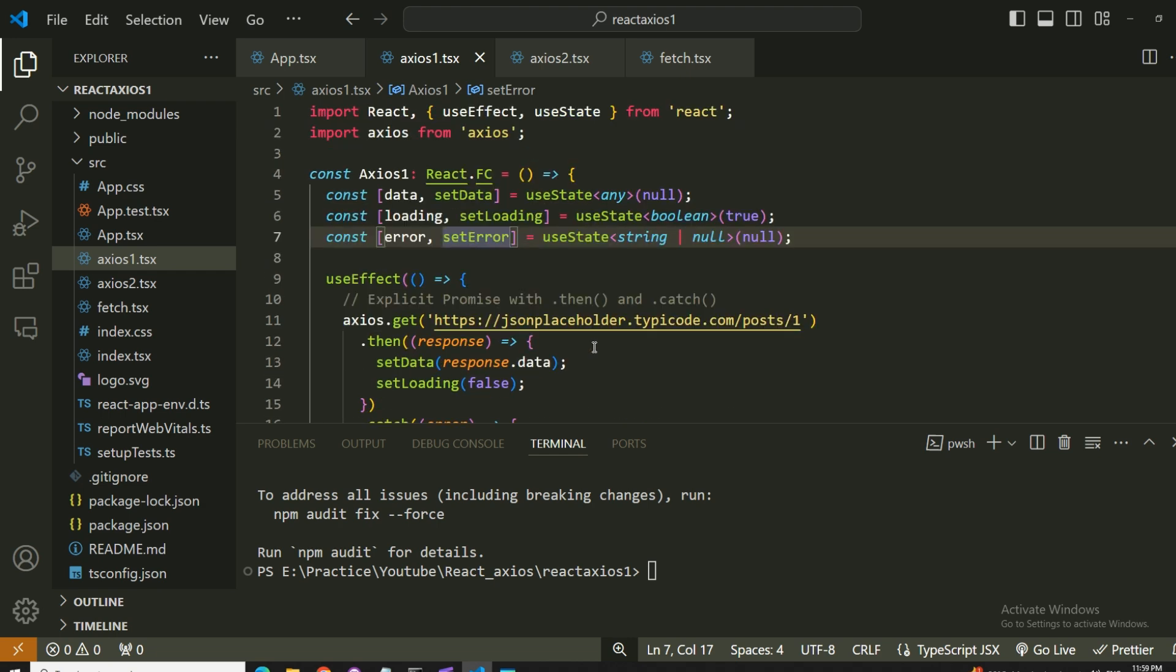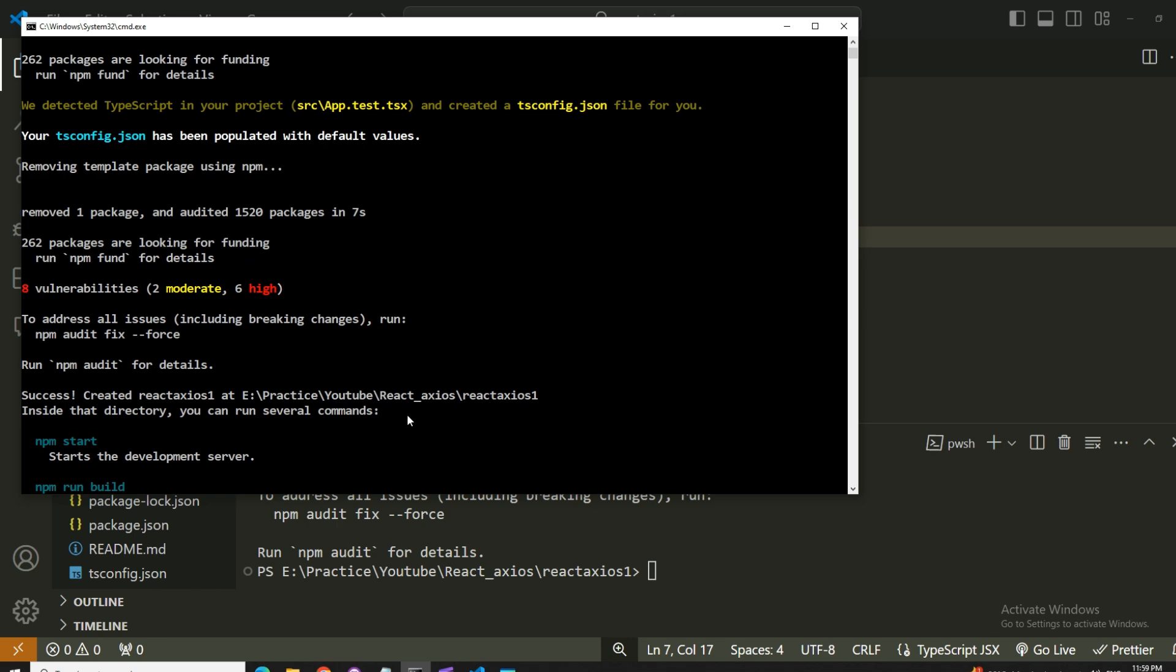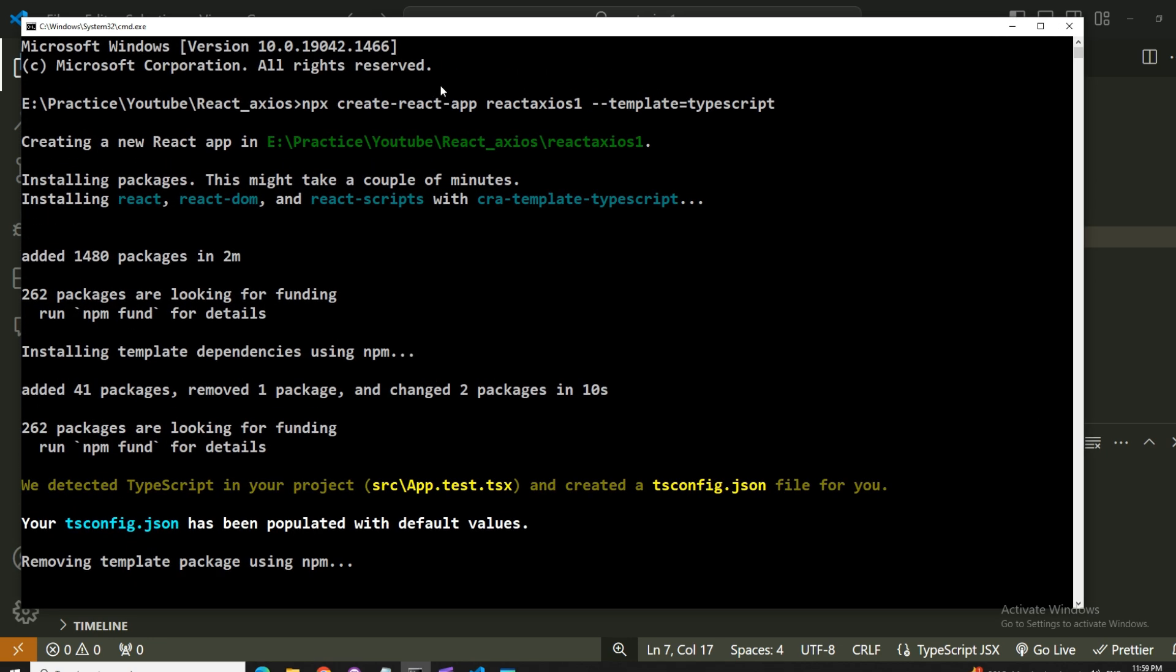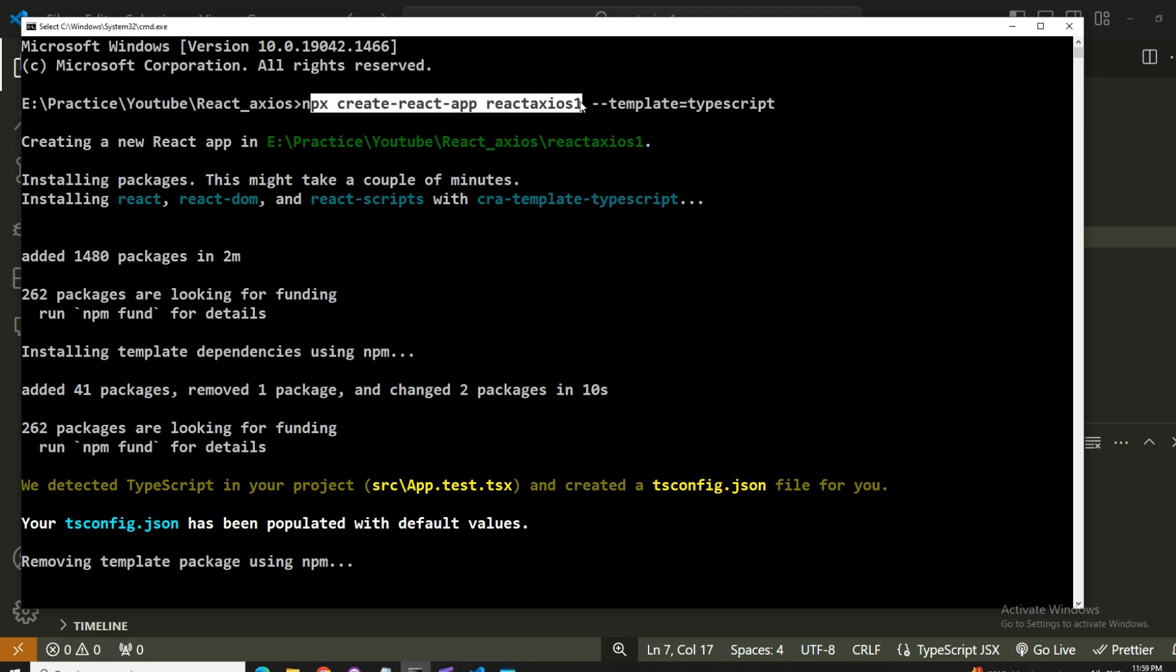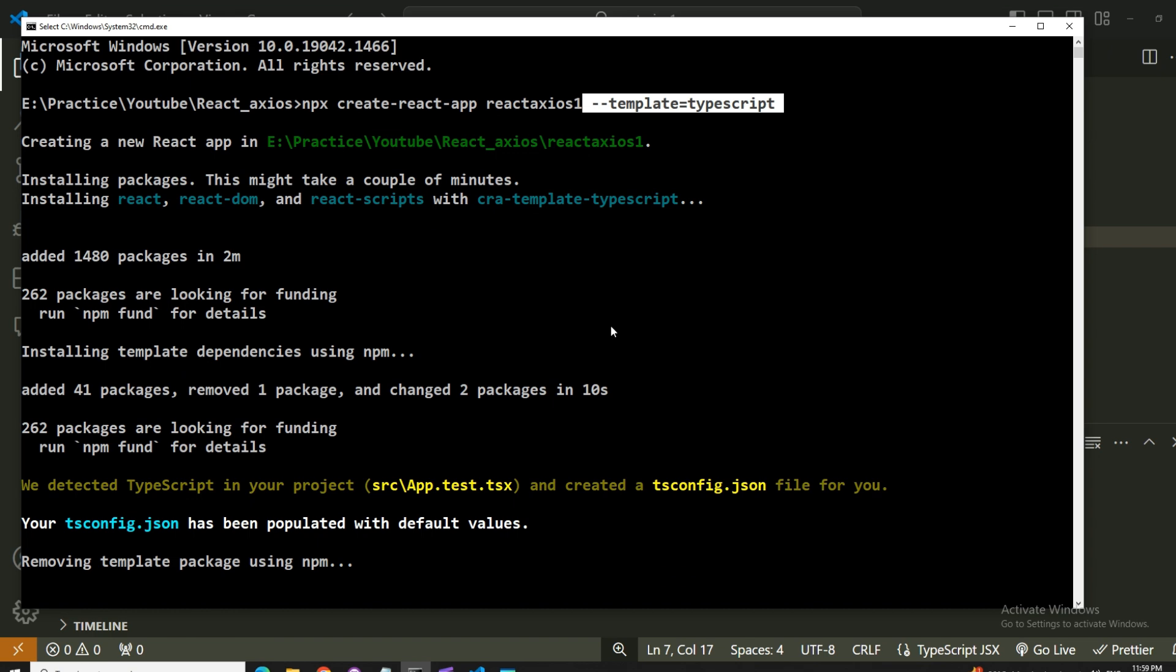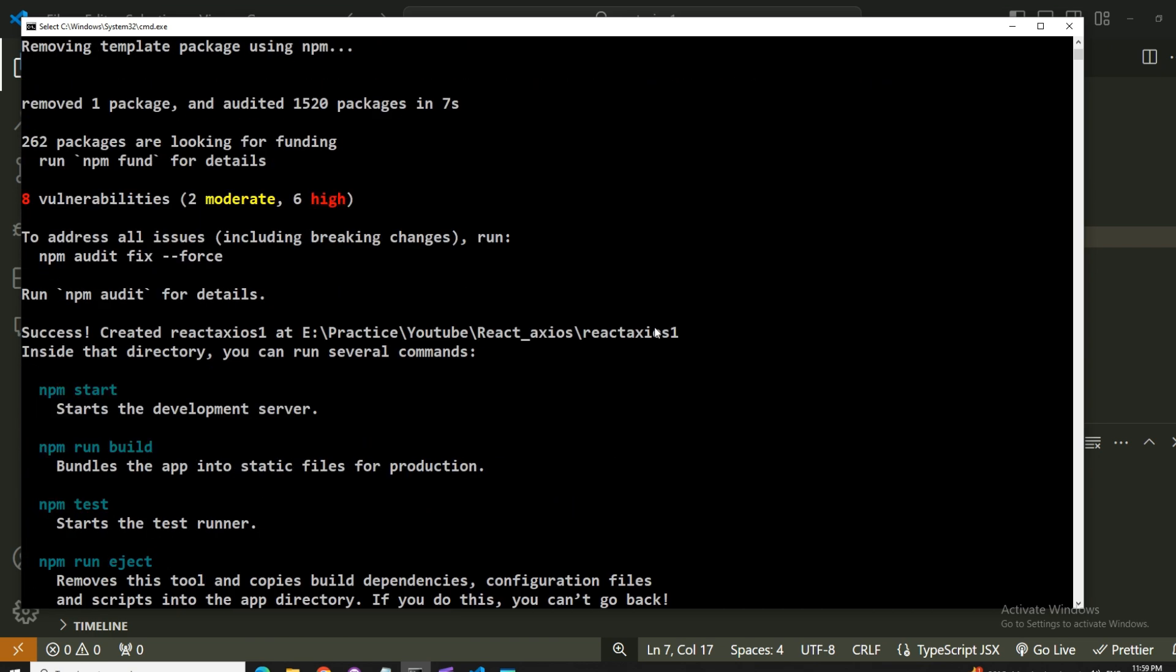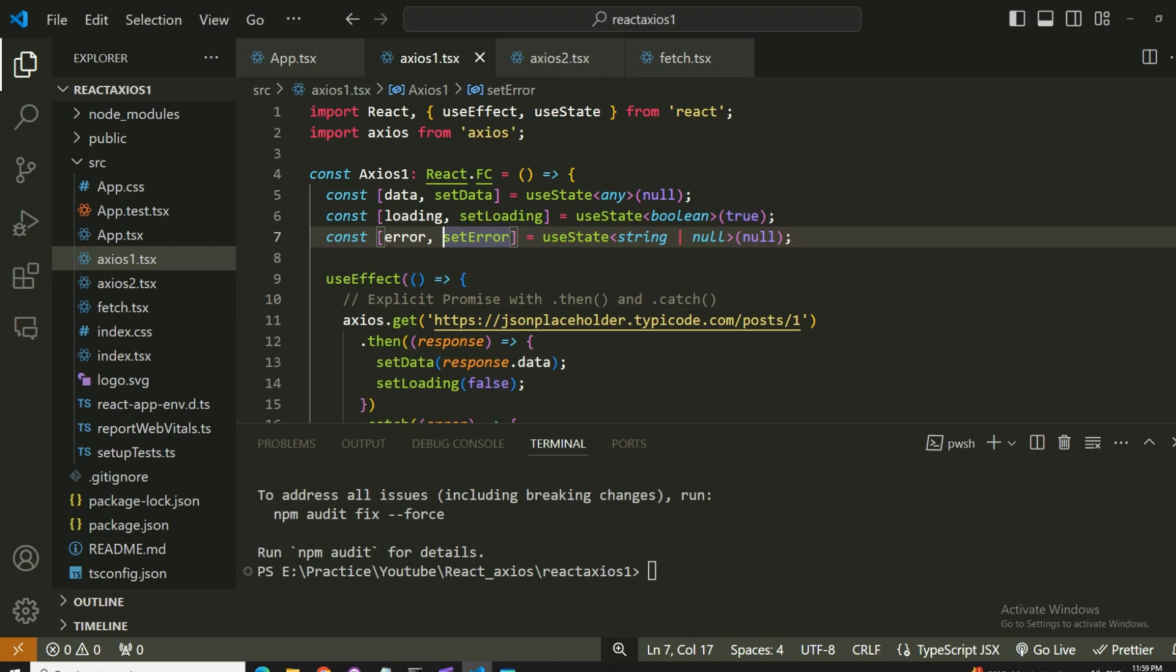Now let's jump into the code and see that in action. The basic setup for our React application was to run the command npx create-react-app react-axios-1 and then hyphen hyphen template equals to typescript, as we are using typescript here. That runs through and creates the application, so cd to change the directory to the new application you just created and press code dot, and that's going to open your VS code with the application.